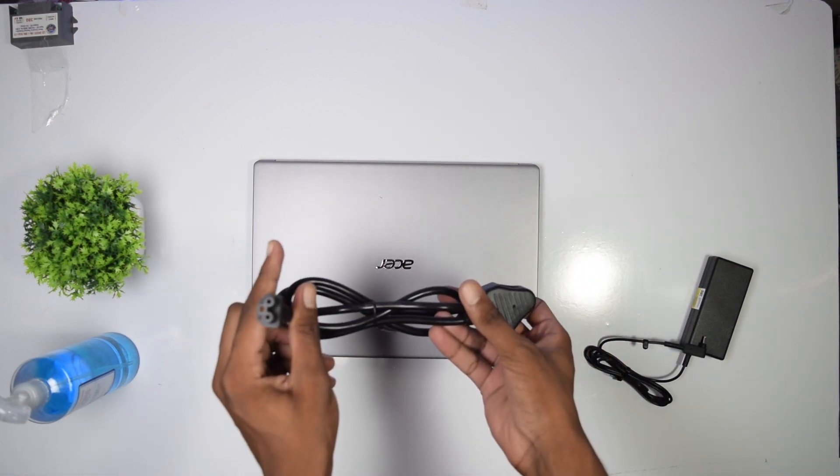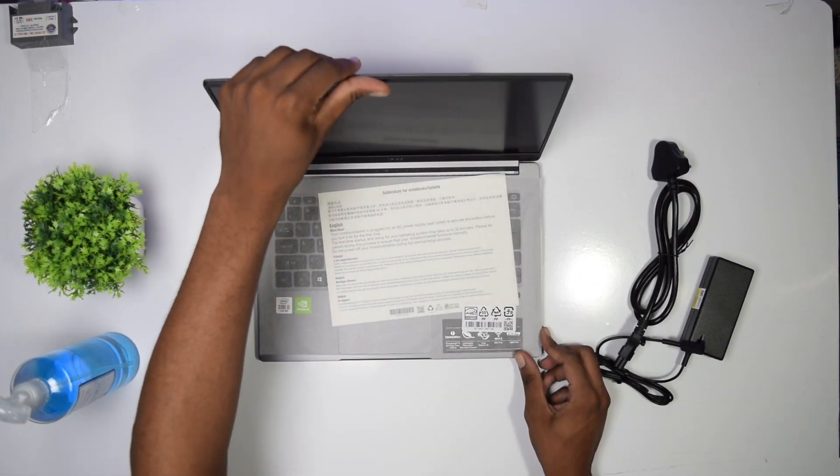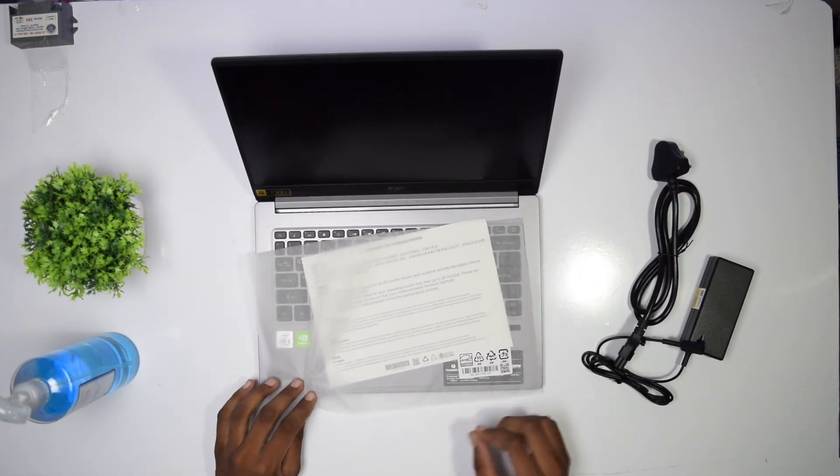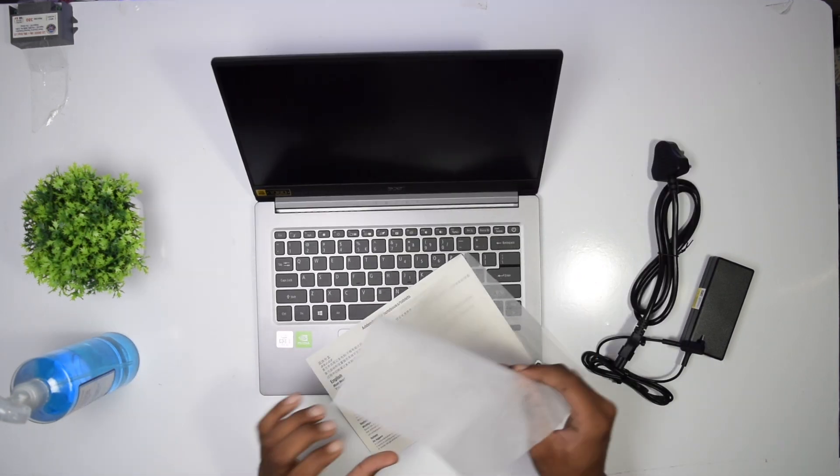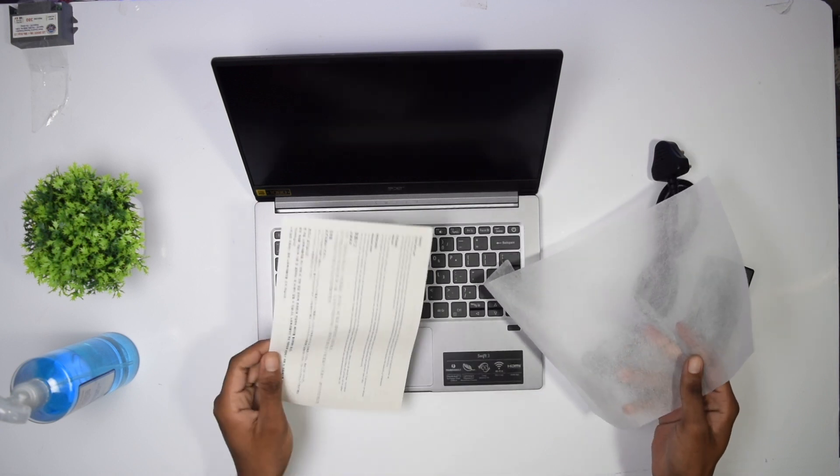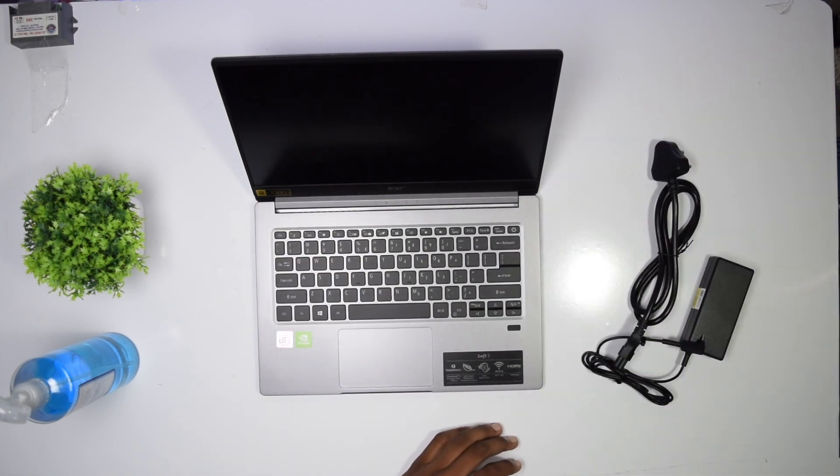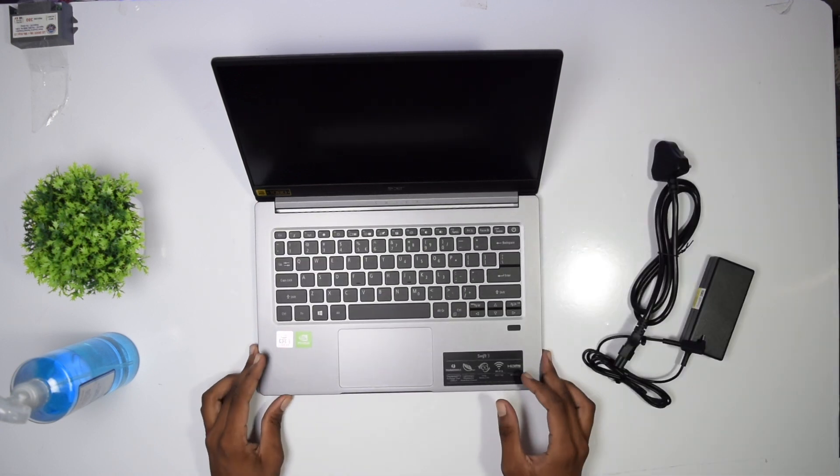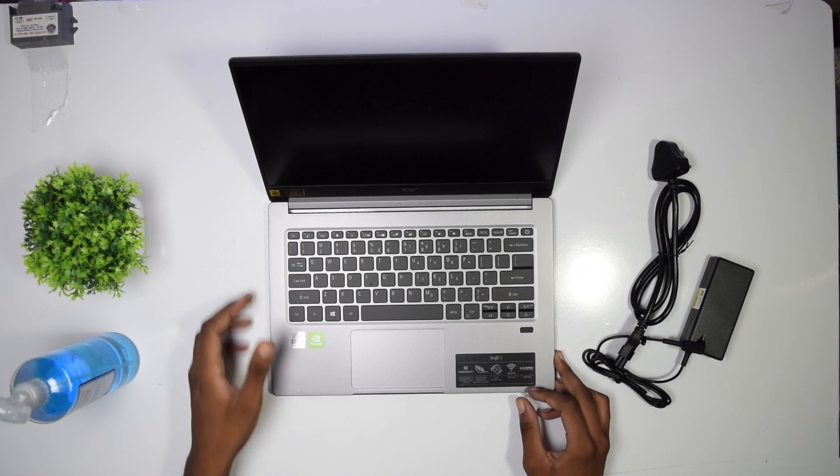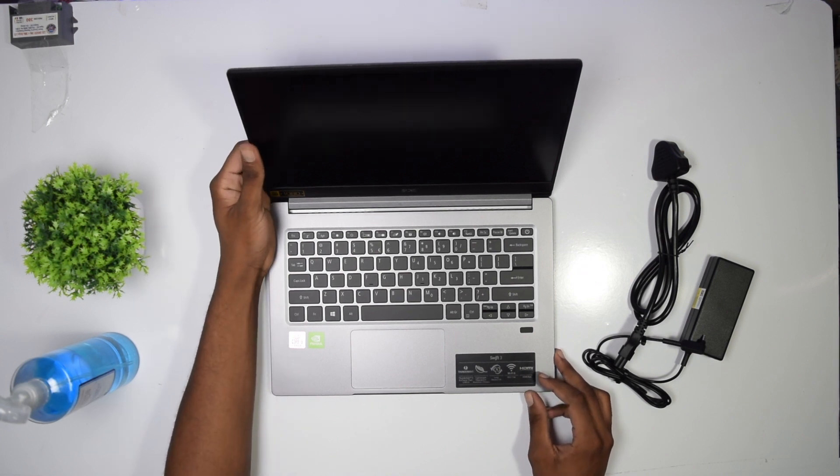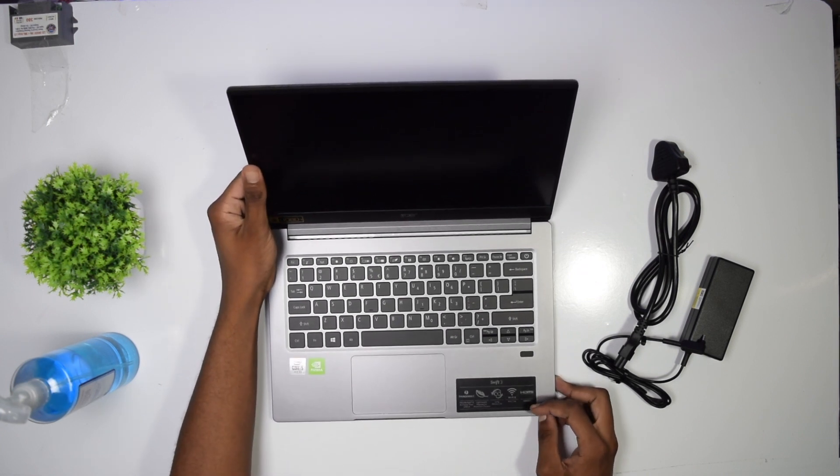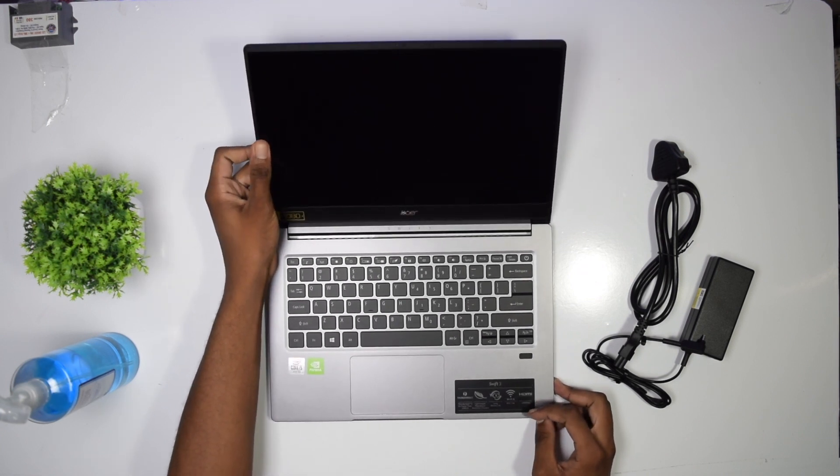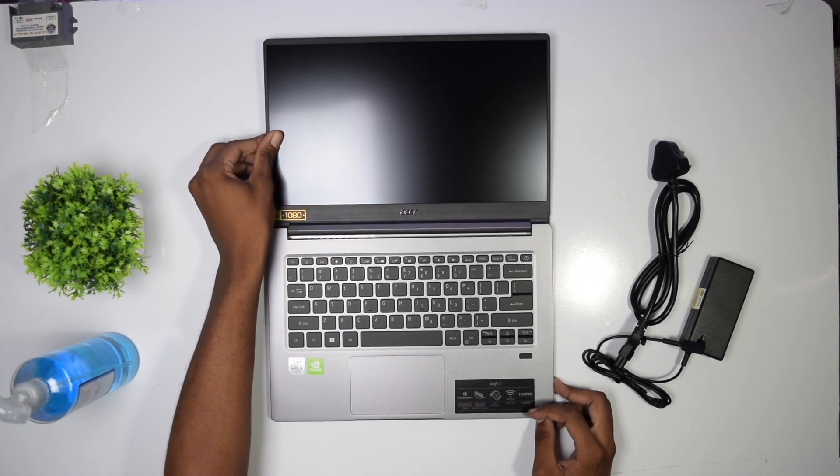This thing feels solid and robust. We've got more paperwork over here, which I do not need. I'm gonna keep it aside. I like the screen-to-body ratio. It feels like I've got a small laptop, but at the same time I've got a large screen. They actually reduce the side bezels to make the laptop more compact.